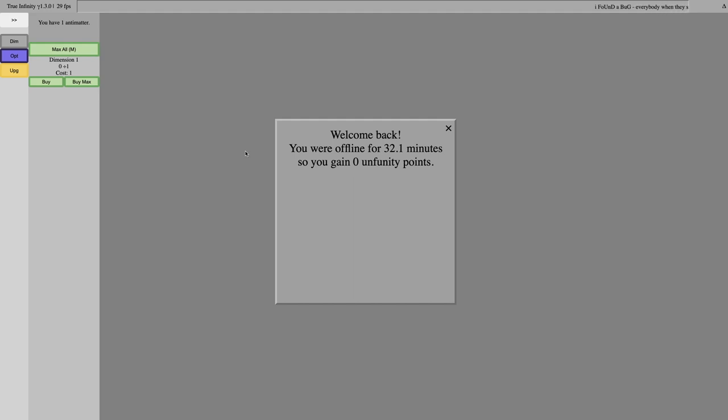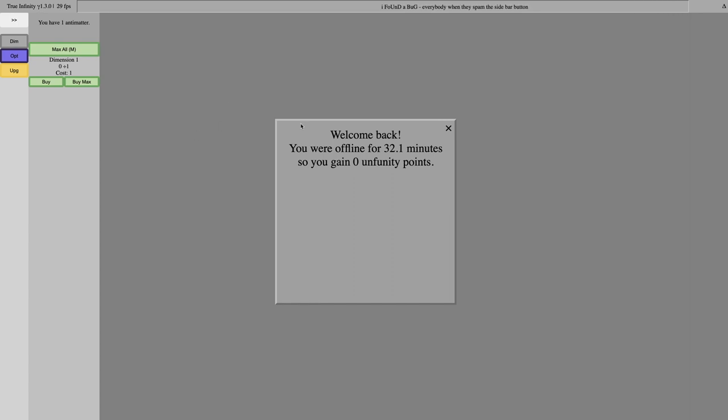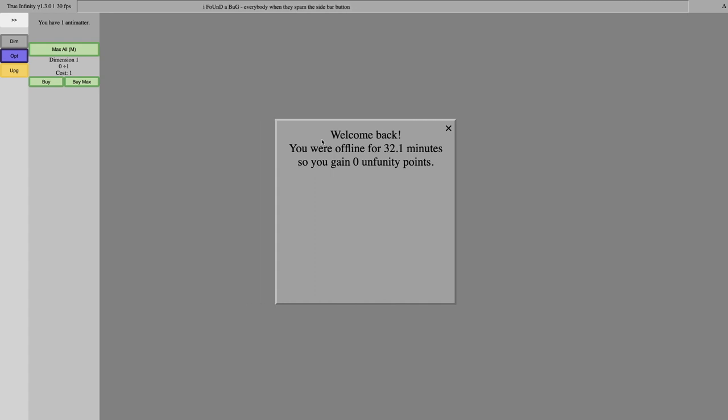Hi, Super Spruce here, back with a new series, True Infinity Gamma. Remember my True Infinity Beta series? Well, this game is very different. It's still maybe the same creator, Reinhardt, and this time...